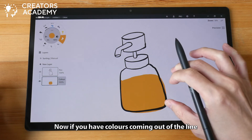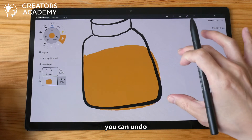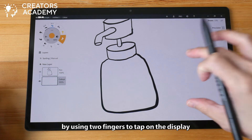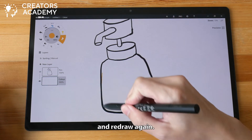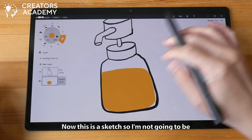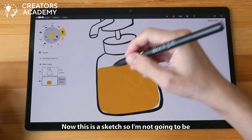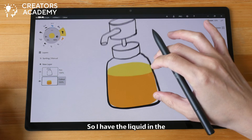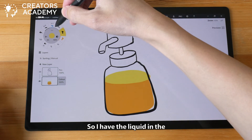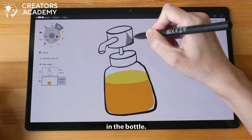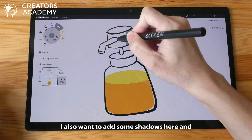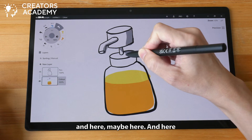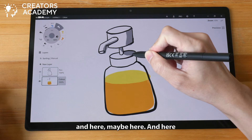Now if you have colors coming out of the line, you can undo by using two fingers to tap on the display and redraw again. Now this is a sketch so I'm not going to be that careful. So I have liquid in the bottle. I also want to add some shadows here and here, maybe here and here.